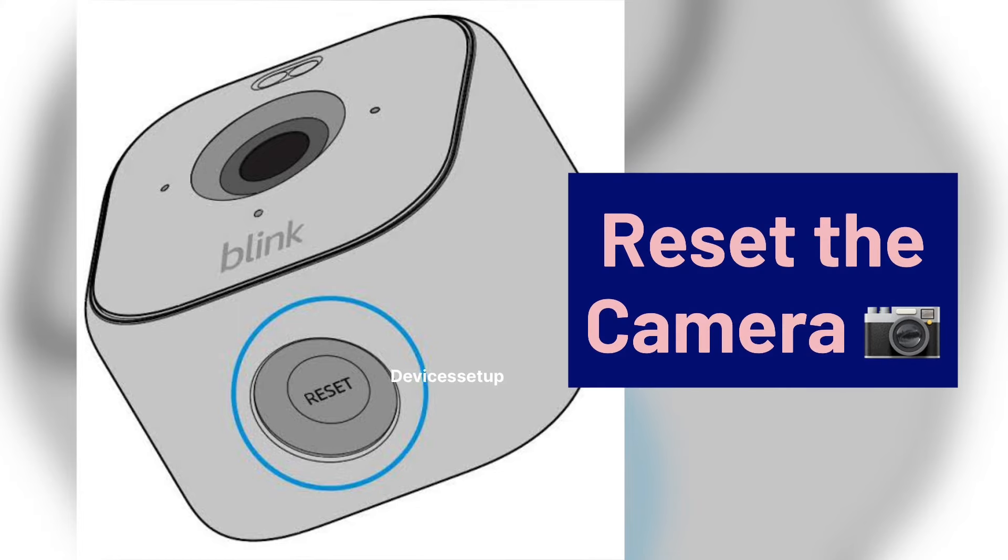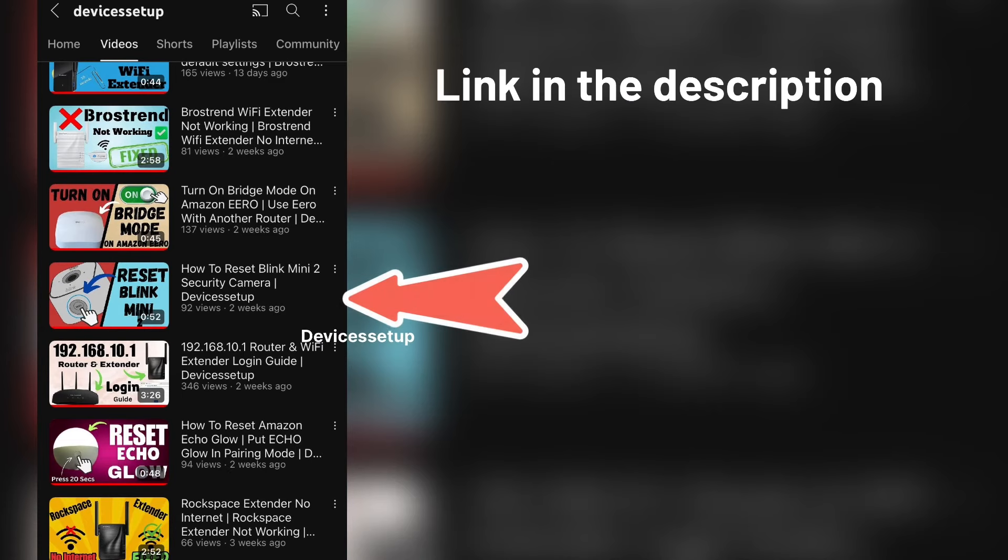Lastly, try resetting the camera and then set it up again from scratch. Watch the video in the description to learn how to do it.